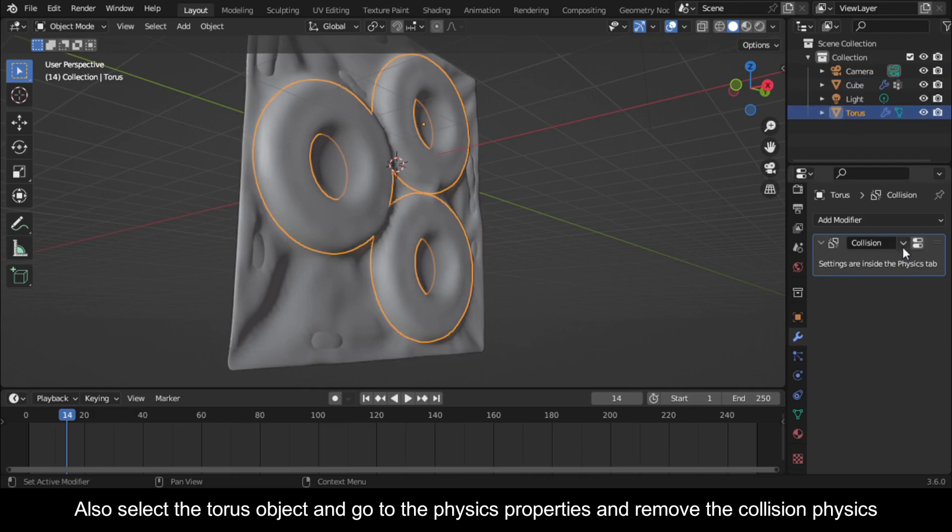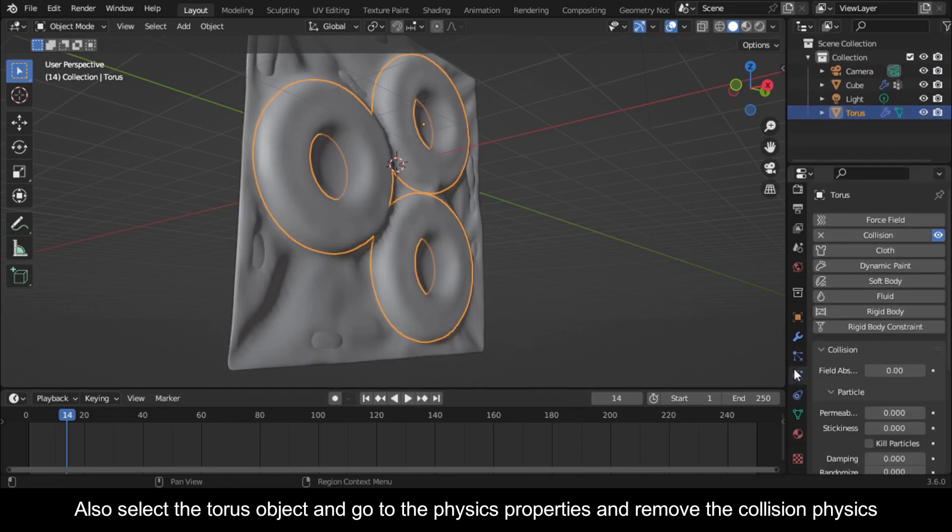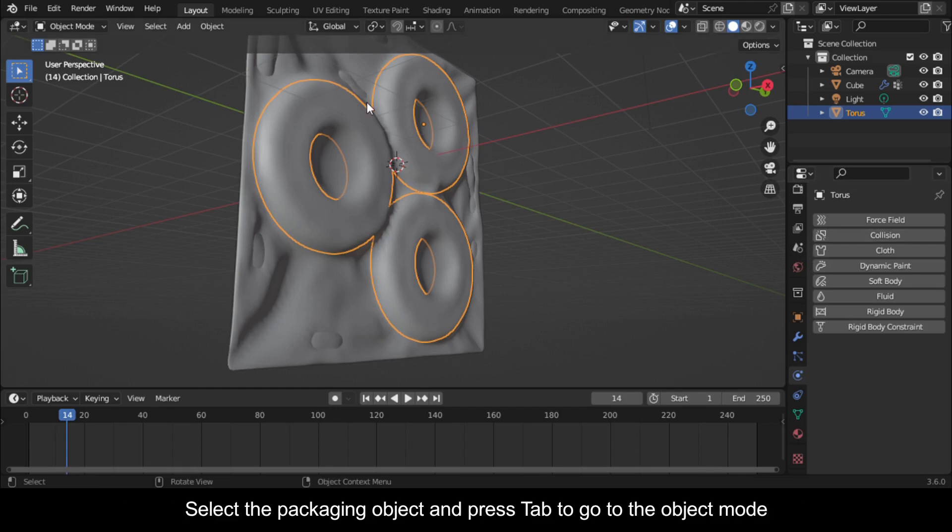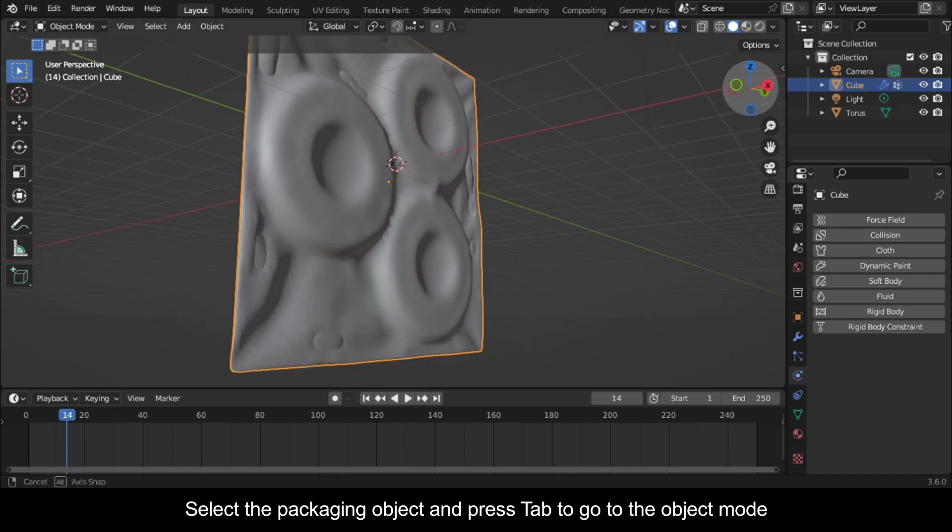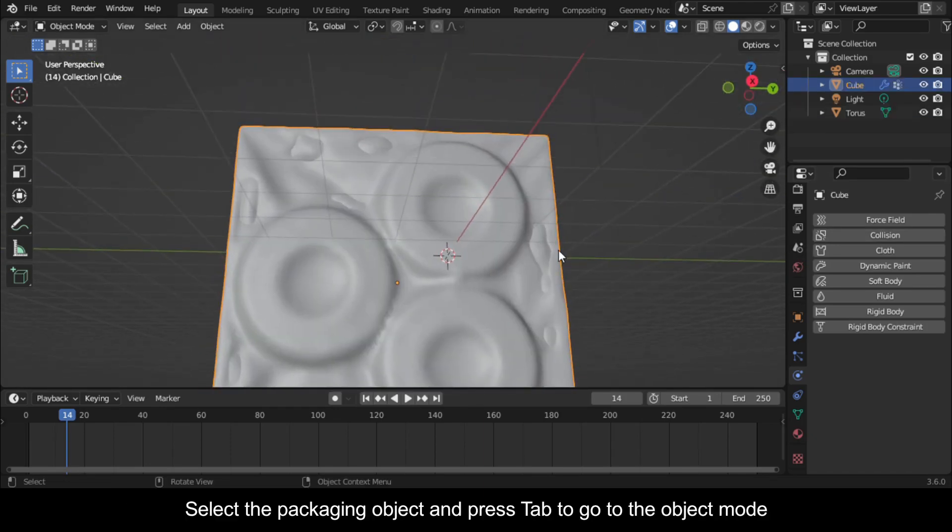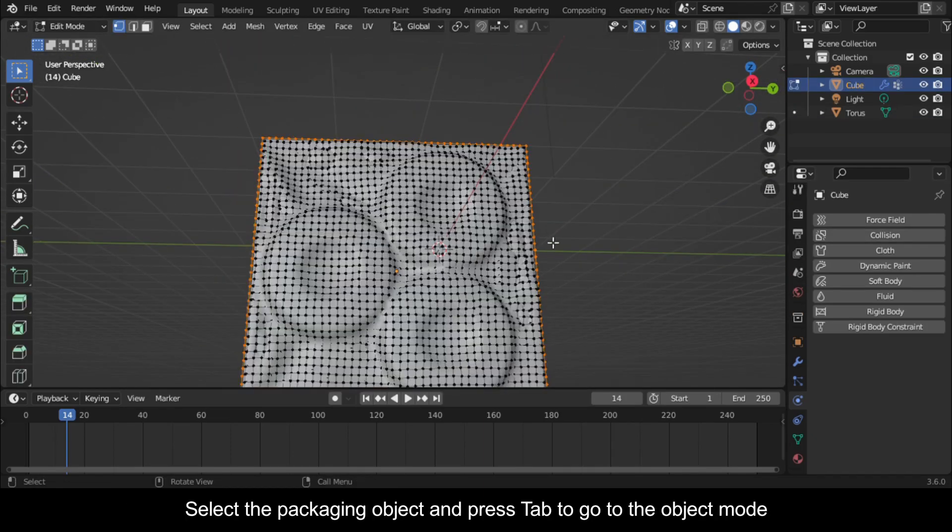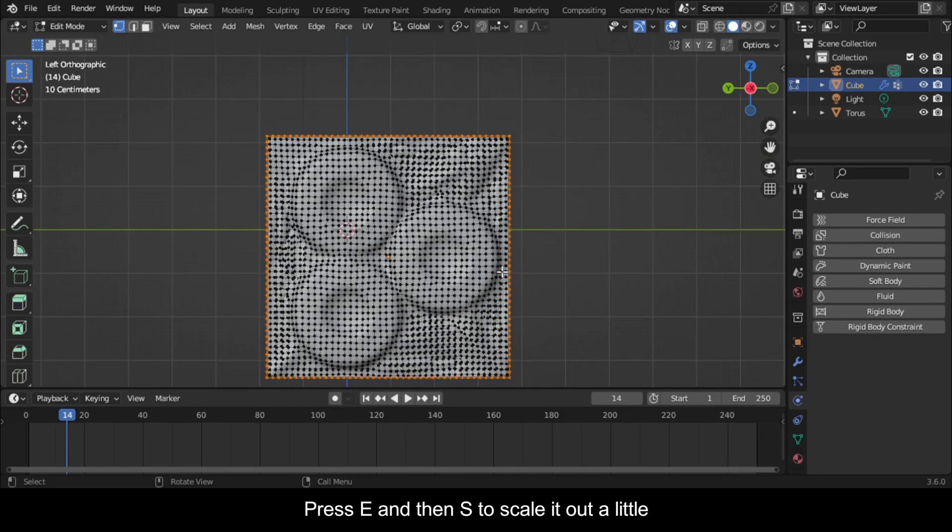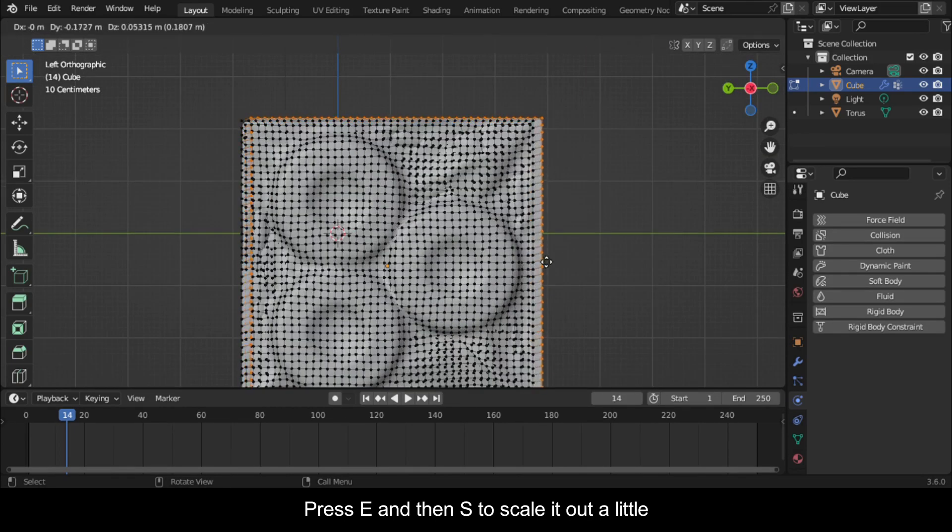Also select the torus object and go to the Physics Properties and remove the collision physics. Select the packaging object and press Tab to go to Edit mode.